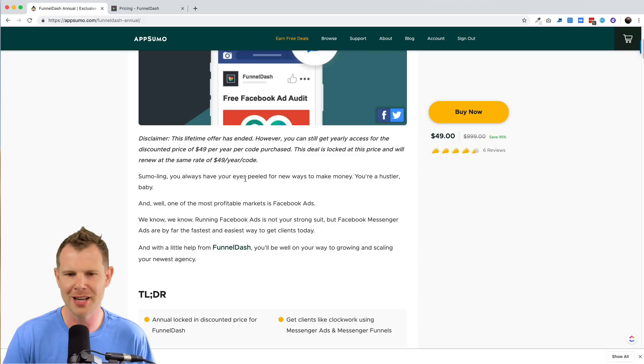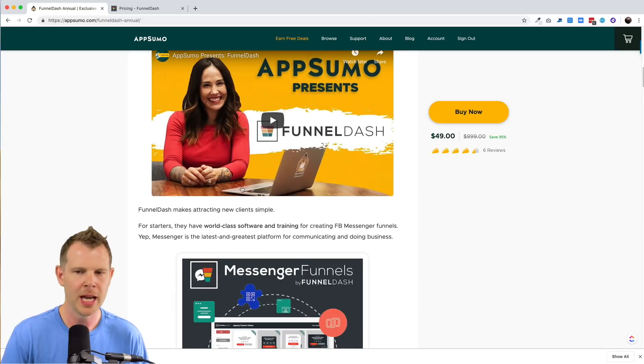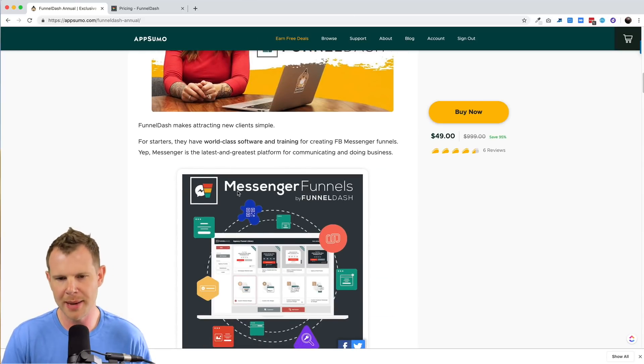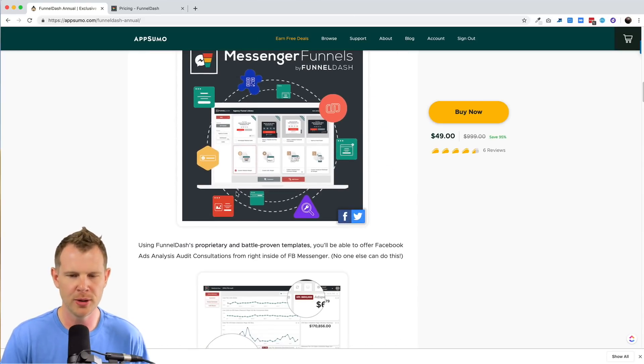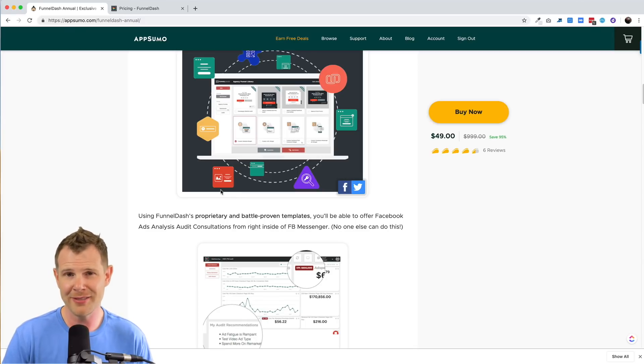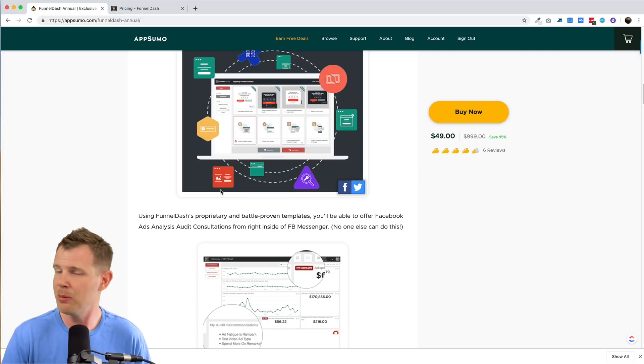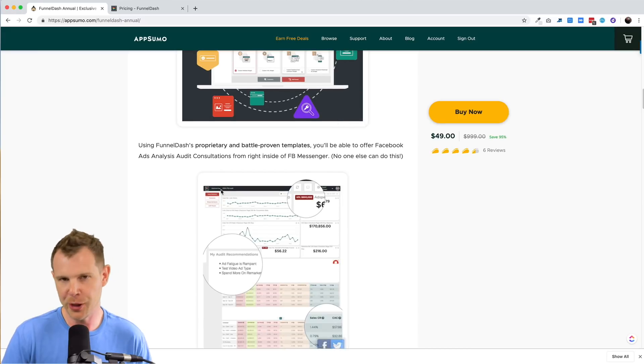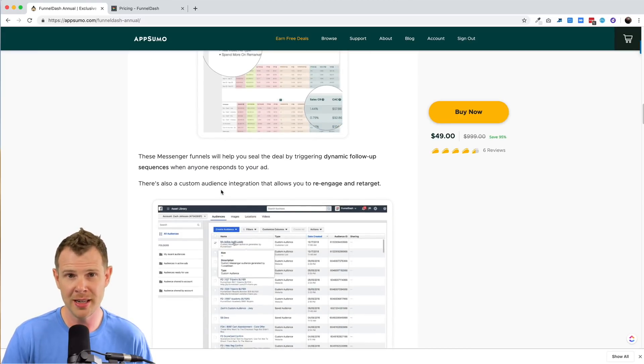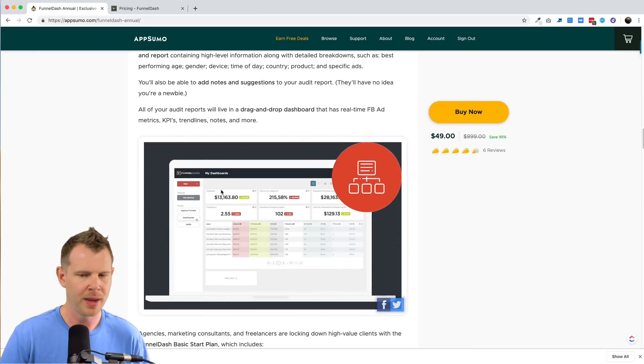All right, let's jump on into it. Here is FunnelDash, the annual plan at AppSumo. Now, if you follow along closely with AppSumo, like many people on this channel do, you know that FunnelDash was already a lifetime deal and it's been brought back almost instantly as an annual deal so that you'll pay each year in order to continue using the product.